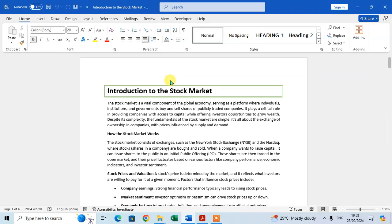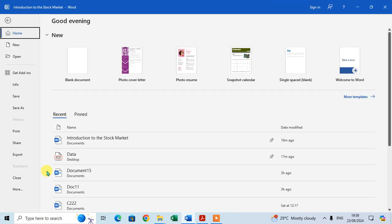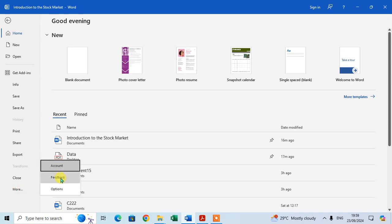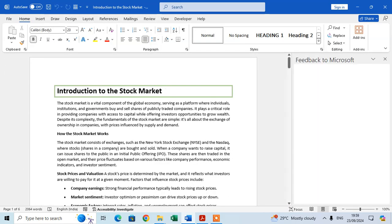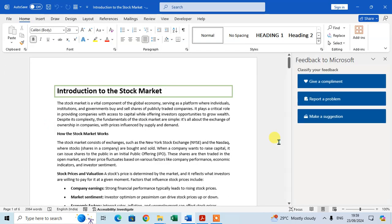In this video we will learn how to give feedback on a Microsoft Word document. Open your Word document, go to the File tab, click on the More option, and then click on Feedback.